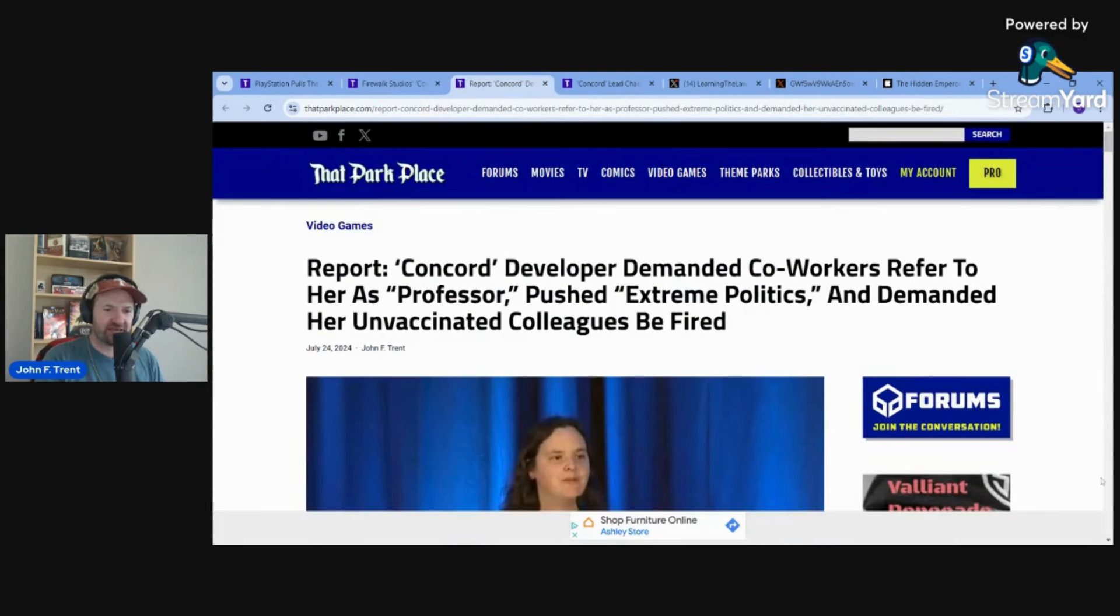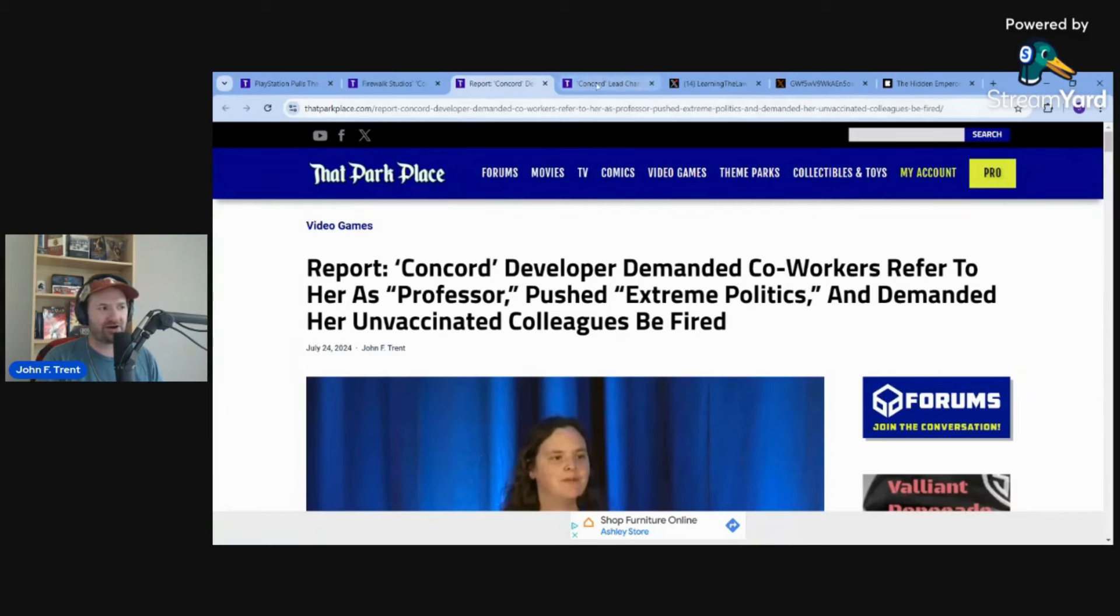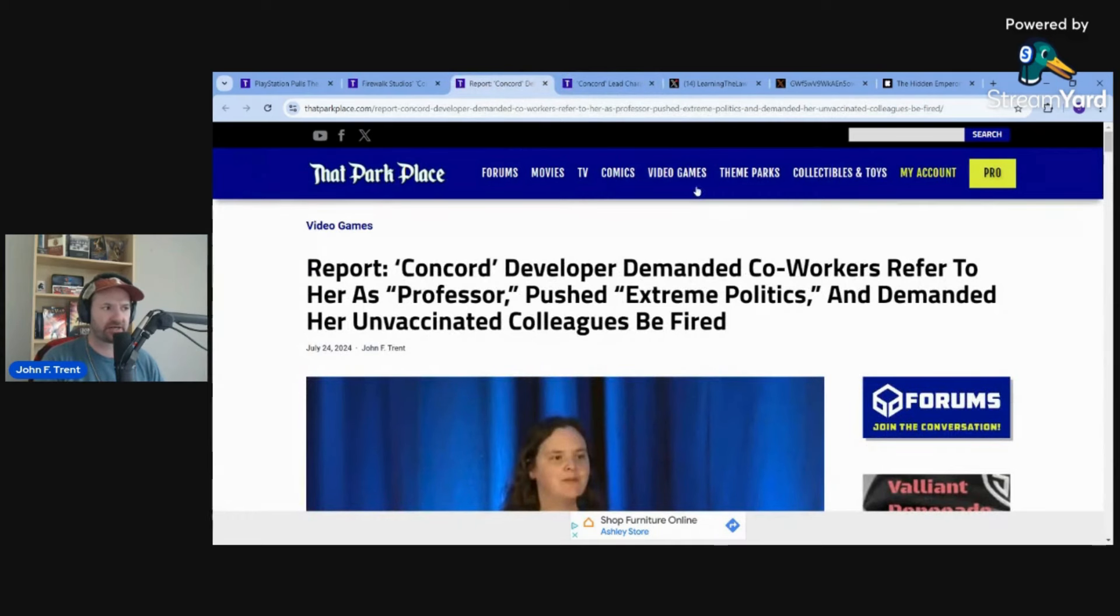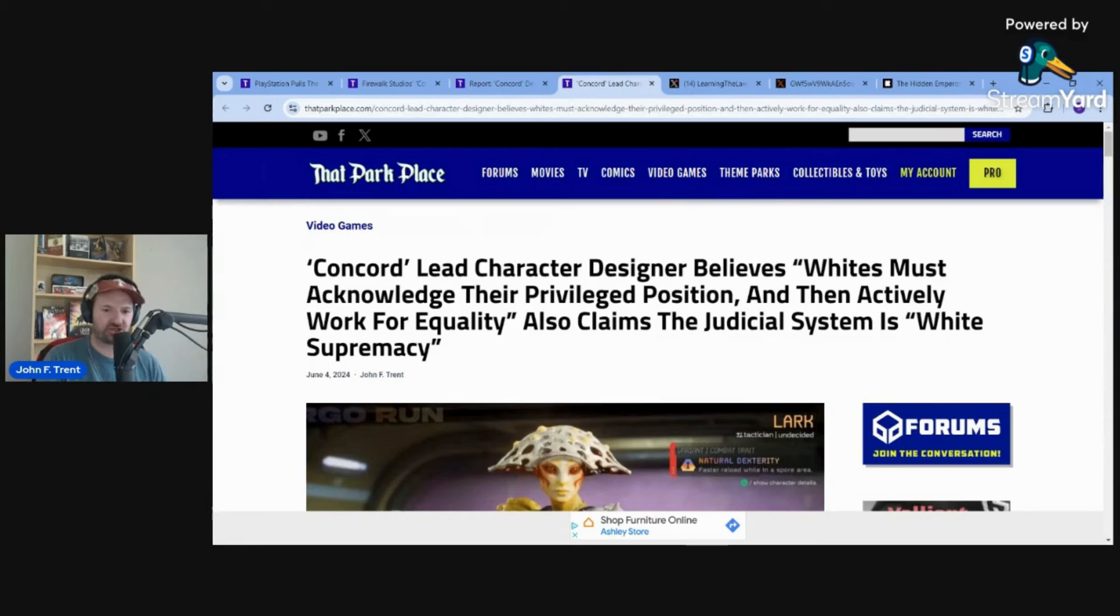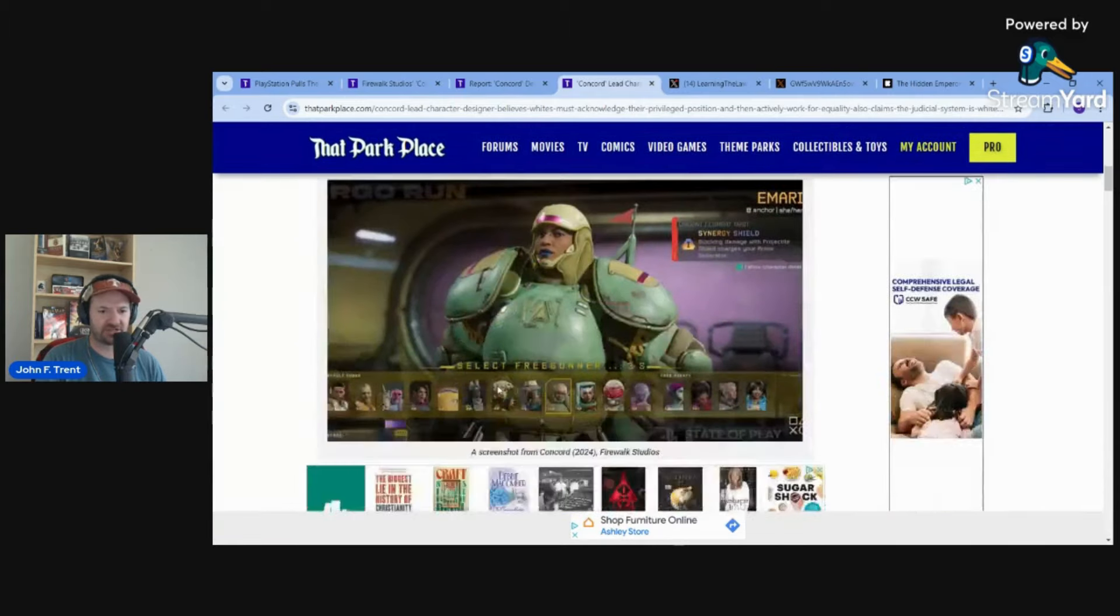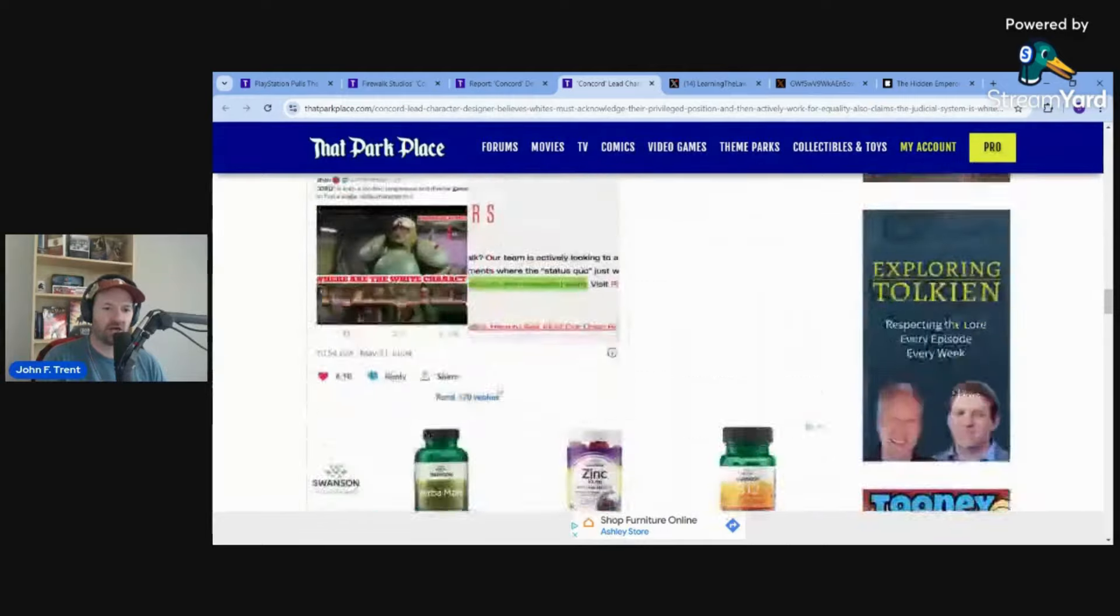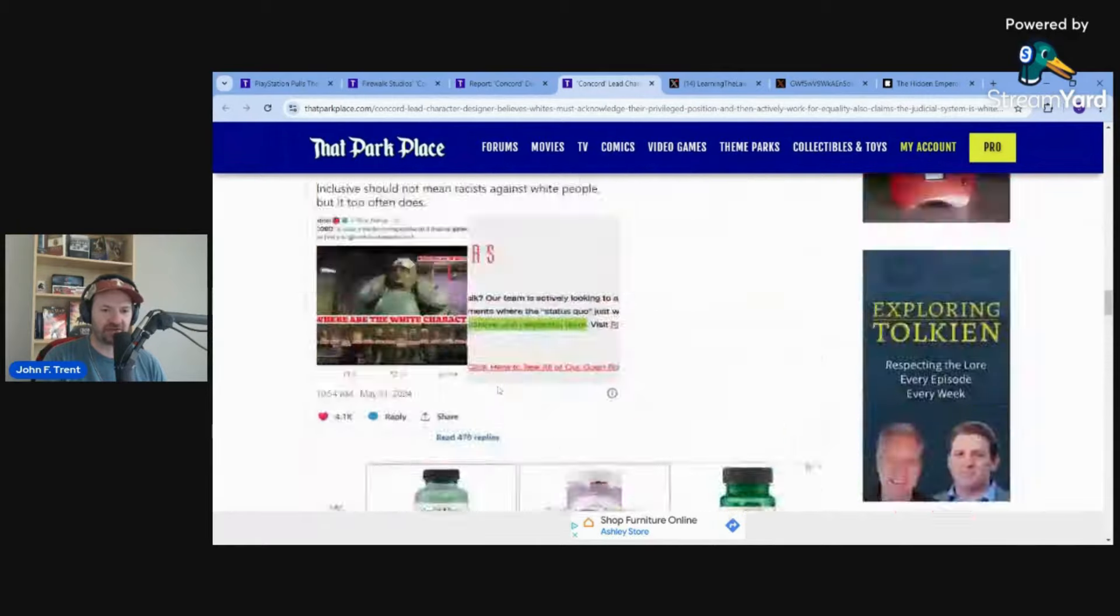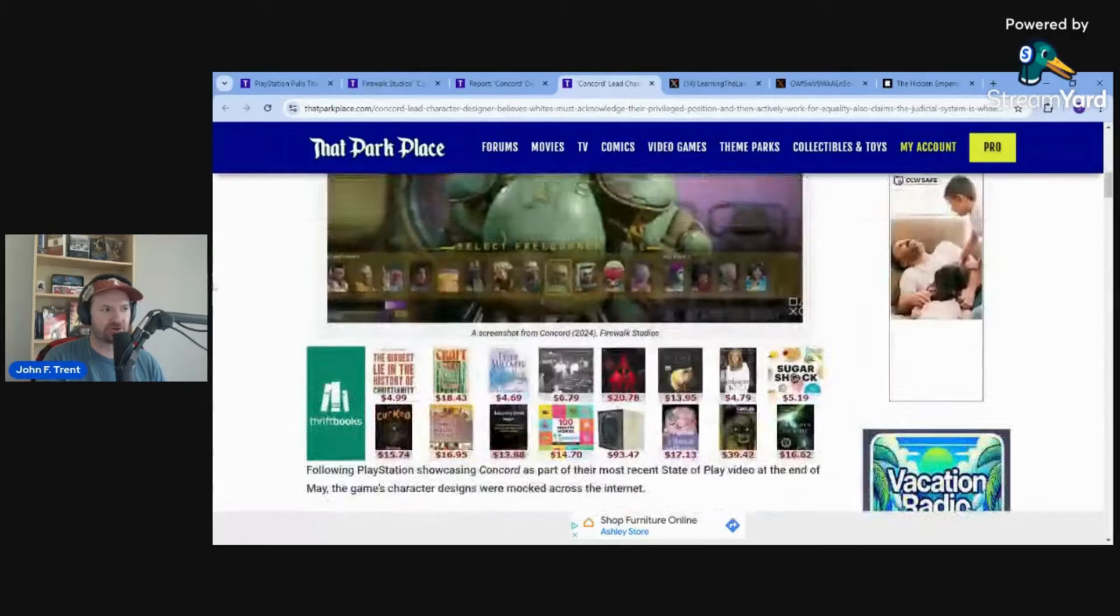Obviously, there was this big headline too, where there was a Concord developer demanding coworkers refer to her as professor, pushed extreme politics, and demanded her unvaccinated colleagues be fired. Absolutely insanity right there. And then obviously I did the research on this, where you had the lead character designer claiming that whites must acknowledge their privileged position and then actively work for equality. He also claimed the judicial system is white supremacy. There's all kinds of just absolutely insane stuff that this guy was posting back in 2020. If you want to look at that, I will provide the link in the description below.